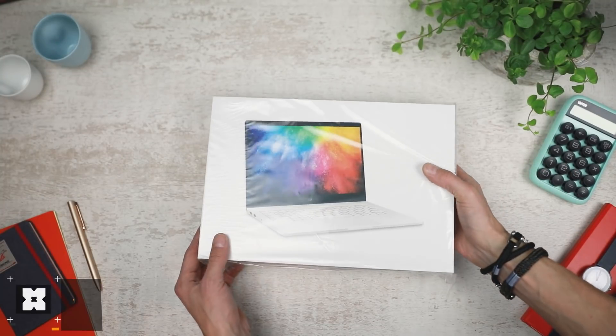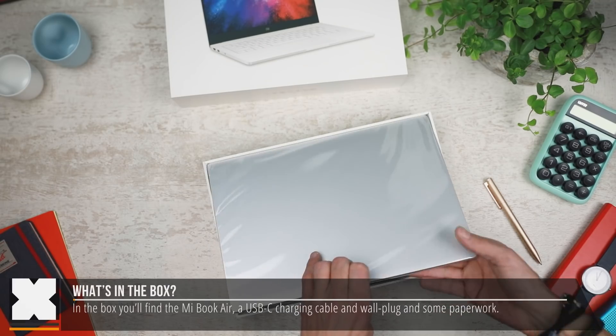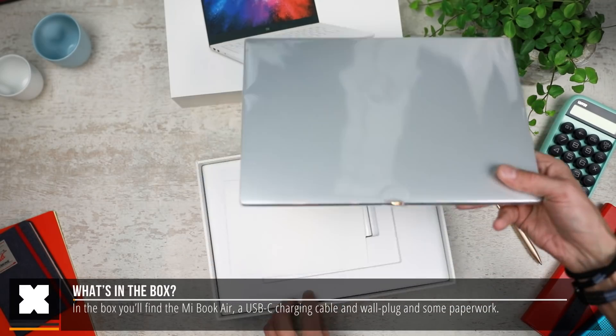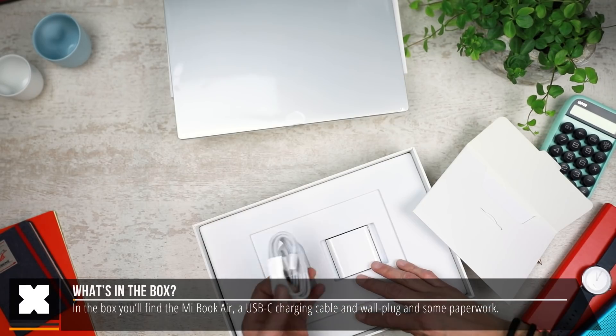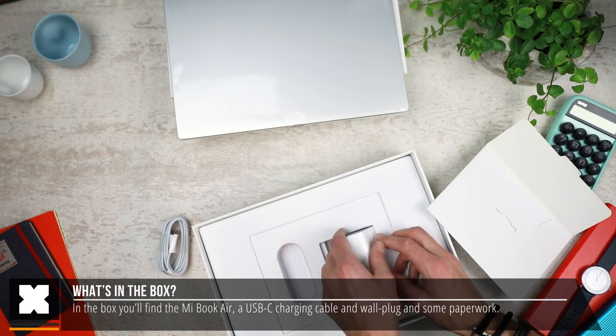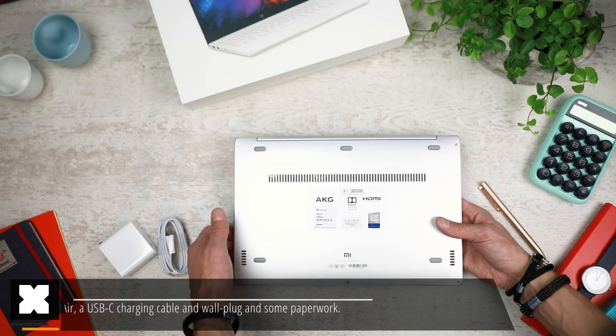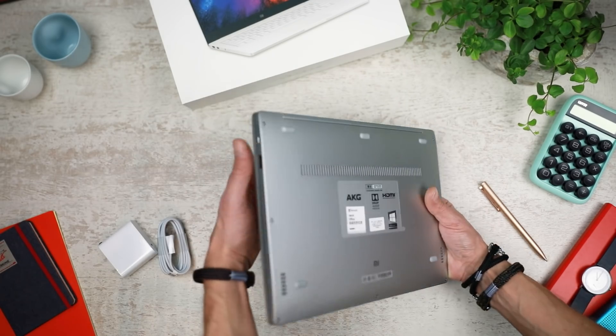In the box you'll find the MiBook Air and its USB-C power cable and wall brick, and that's about it. Let's look at the specs first.